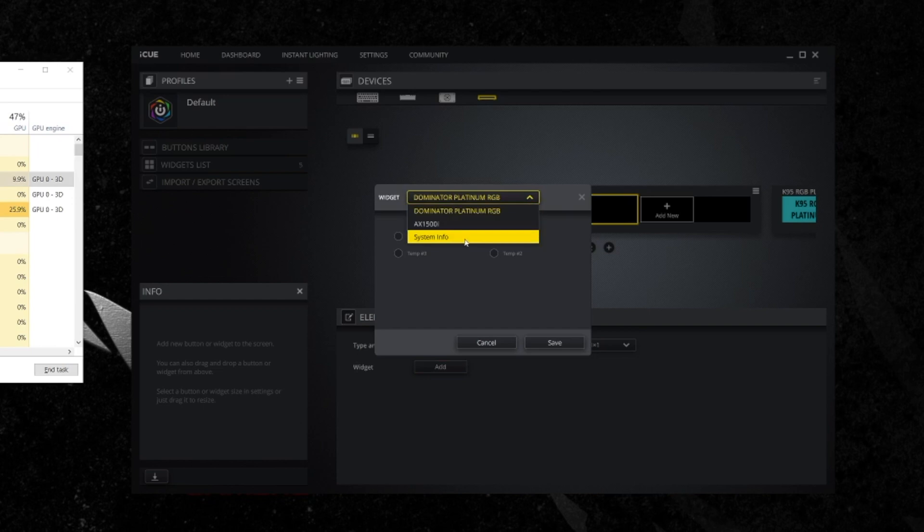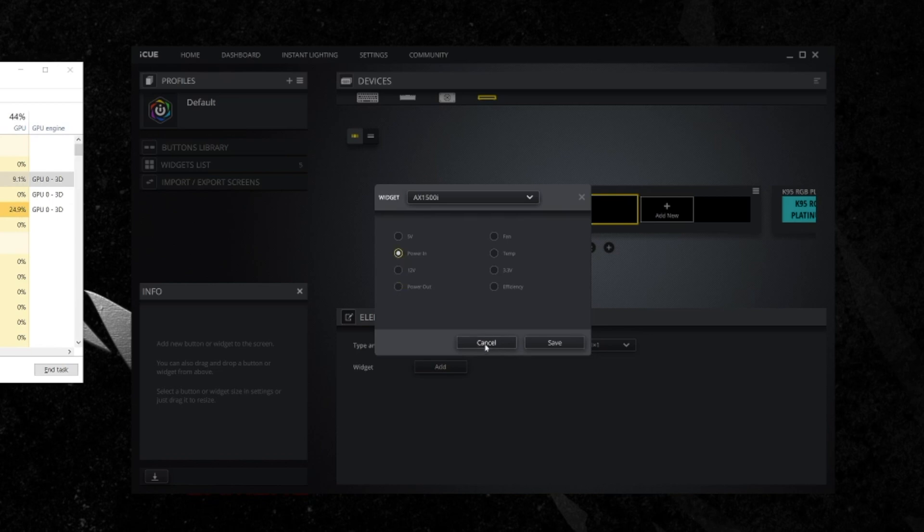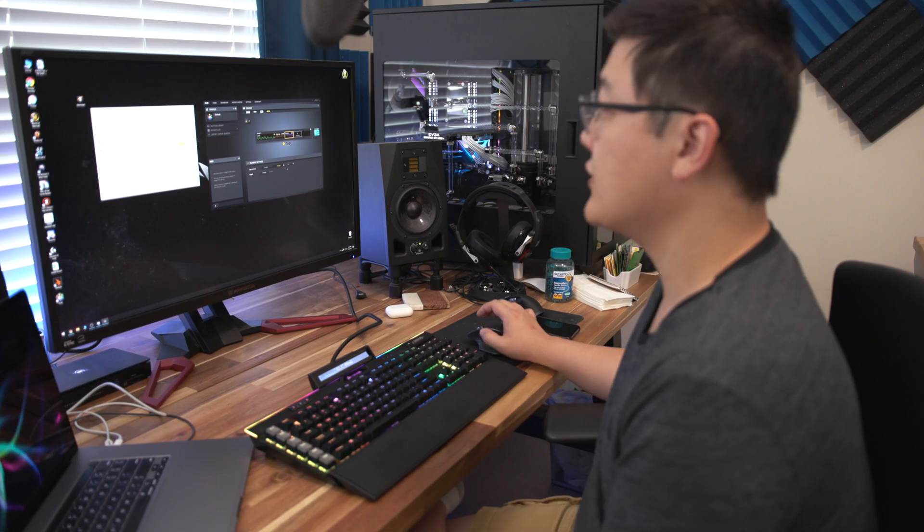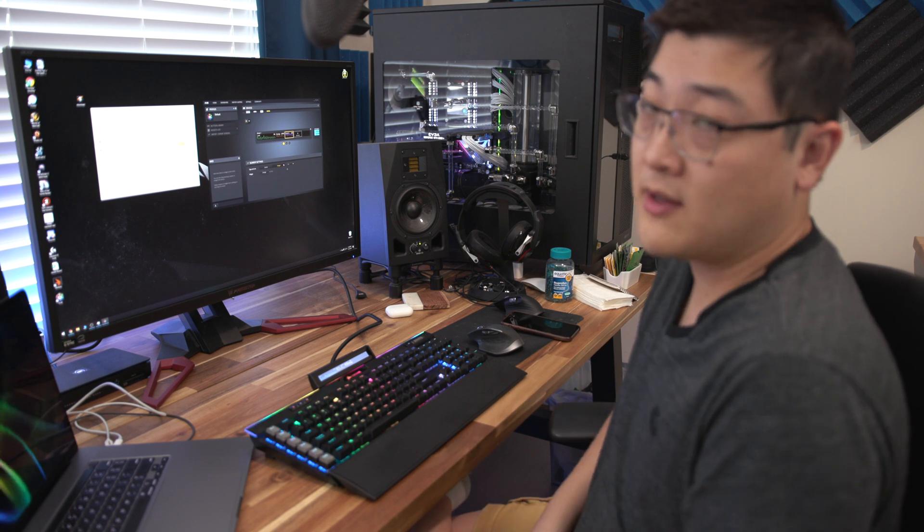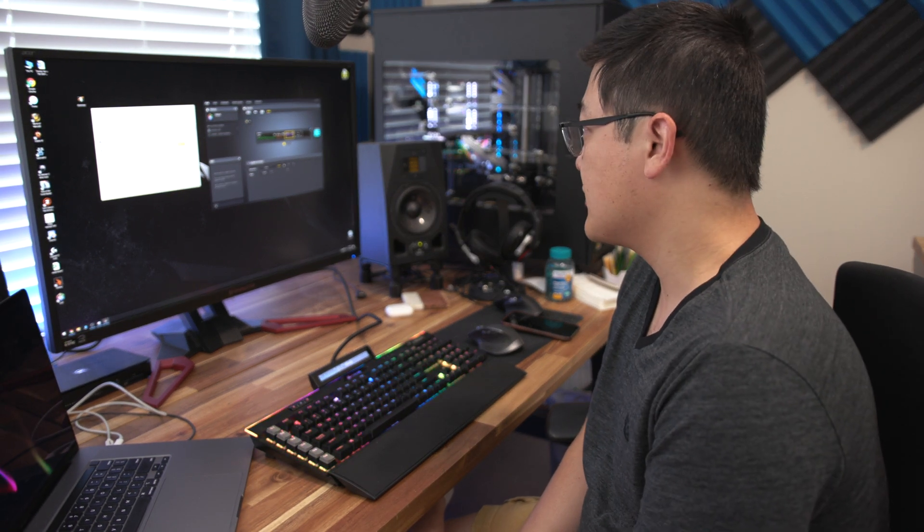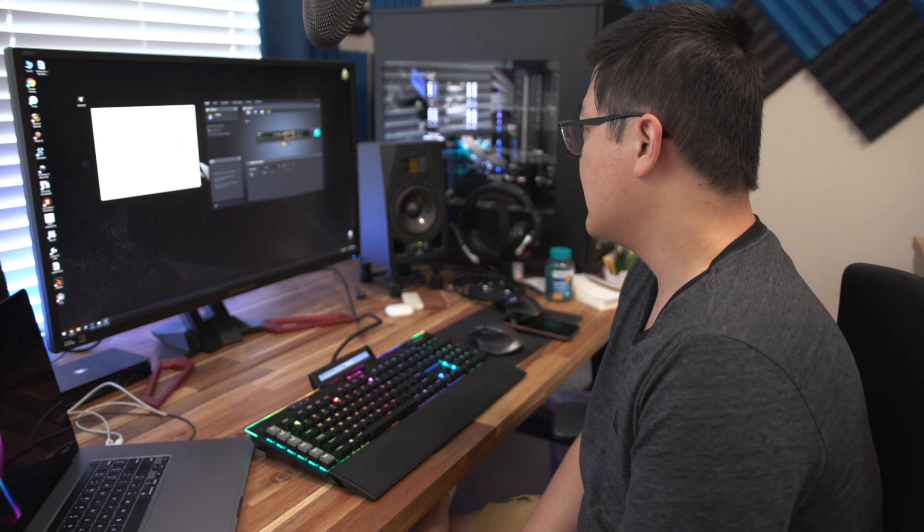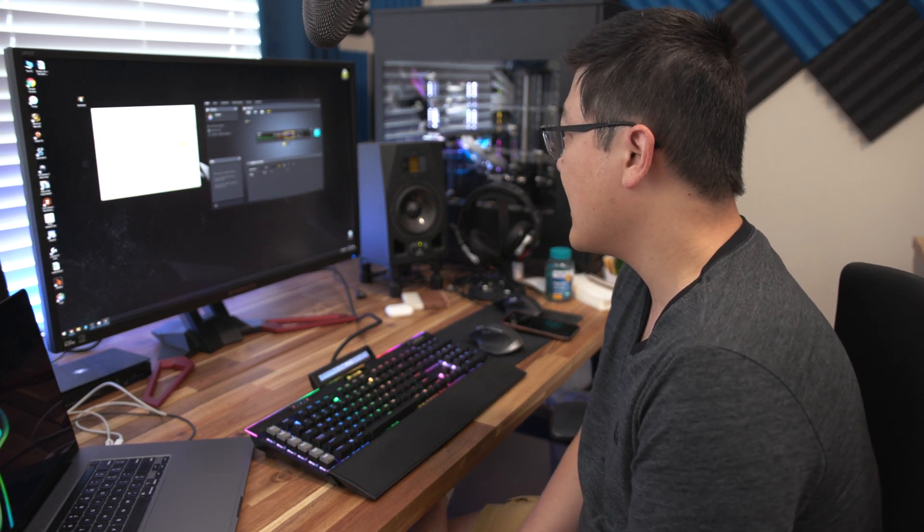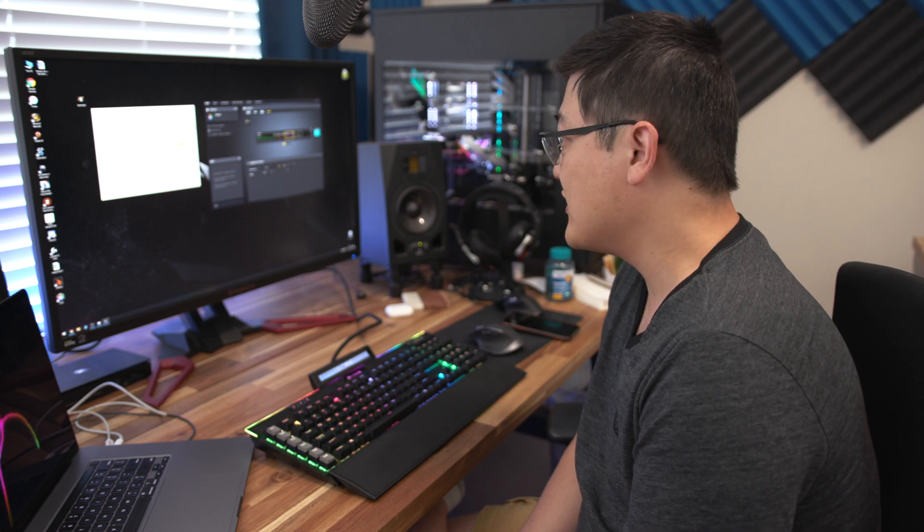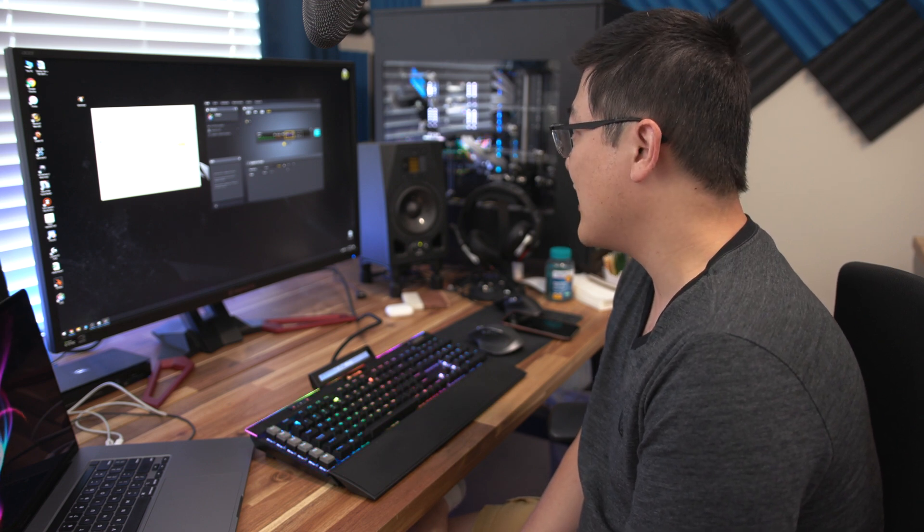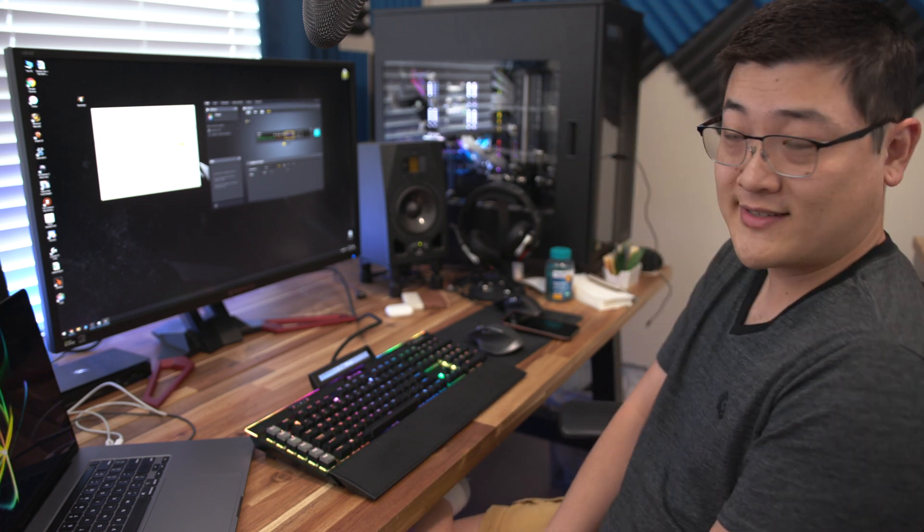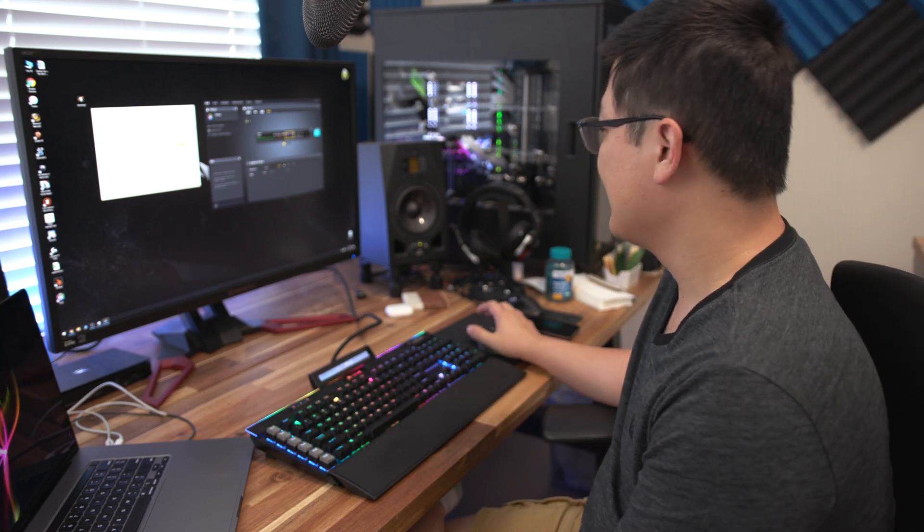From here, let's see what else, what other widgets can I add? I can add the AX 1500i, power out, power in. I want to know how much power I am consuming at the wall, so I want to know how many watts I'm pulling on my system. Right now, sitting idle, the system is pulling 270 watts. Not a very efficient system to be honest, but it's kind of interesting to see.